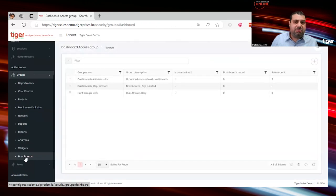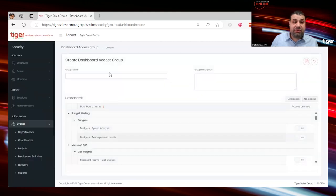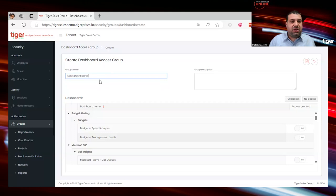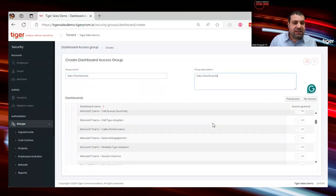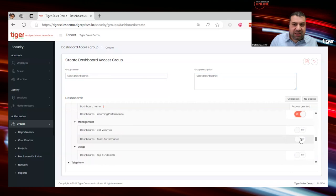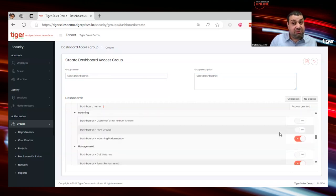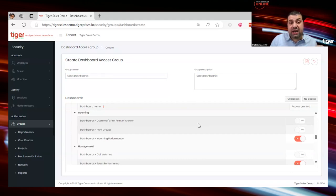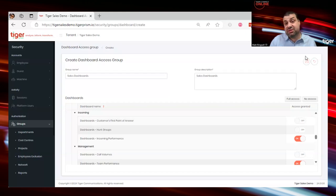The last building block here is dashboards, which works exactly the same logic as reports. I create a new dashboard access group called 'Sales Dashboards' and choose which dashboards to grant access to — incoming performance and team performance, because they run an inbound sales team and want to see what's coming in, who's taken how many calls, and whether they've lost any calls so they can ring customers back.